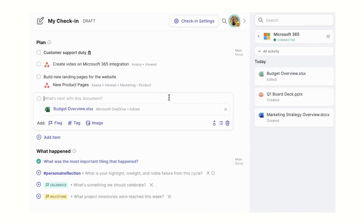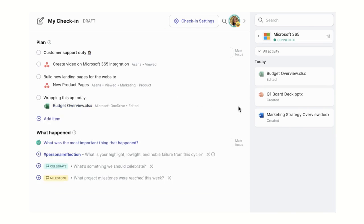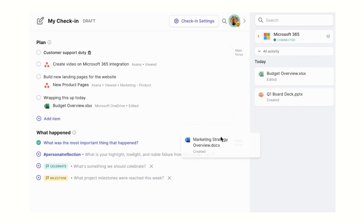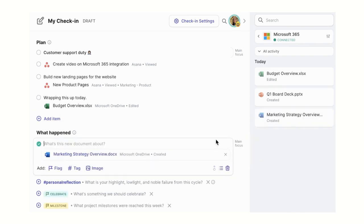Check-ins and range are async updates on work and how you're doing. Once you've set up the Microsoft 365 integration, you'll start to see activity from OneDrive, Microsoft To-Do, and Outlook in your check-in sidebar in range.